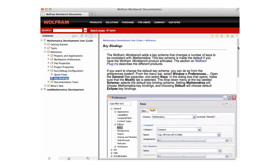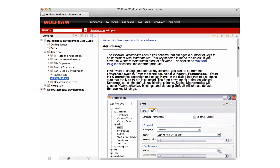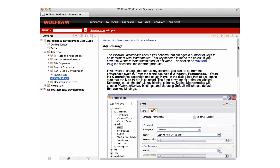So for example, control A goes to the beginning, control P goes up a line, control N goes down a line. So many of the key bindings are already there, you might not have noticed. There is unfortunately no interface level way of changing those key bindings in Mathematica.